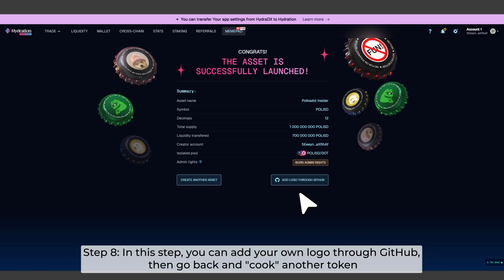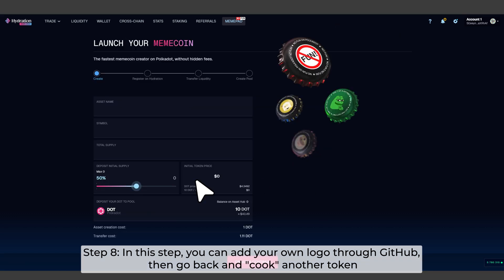Step 8. In this step, you can add your own logo through GitHub, then go back and cook another token.